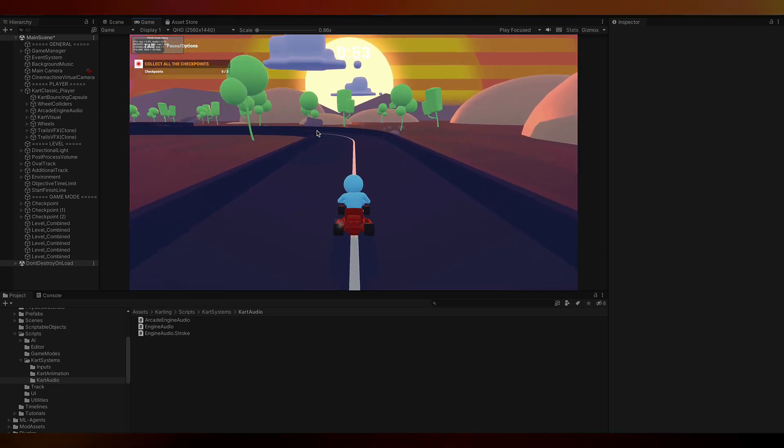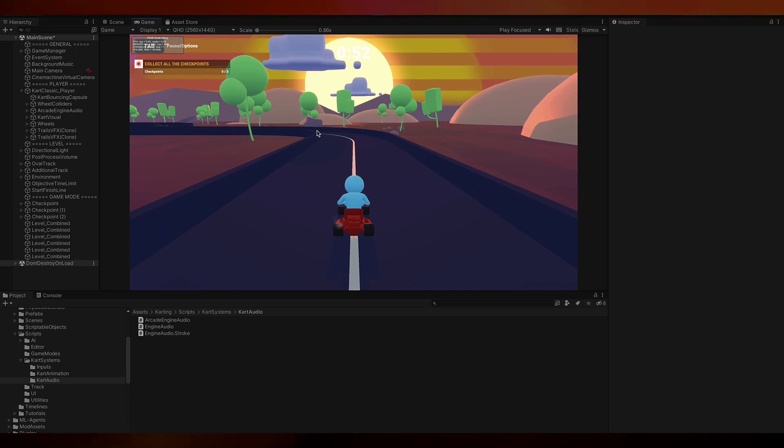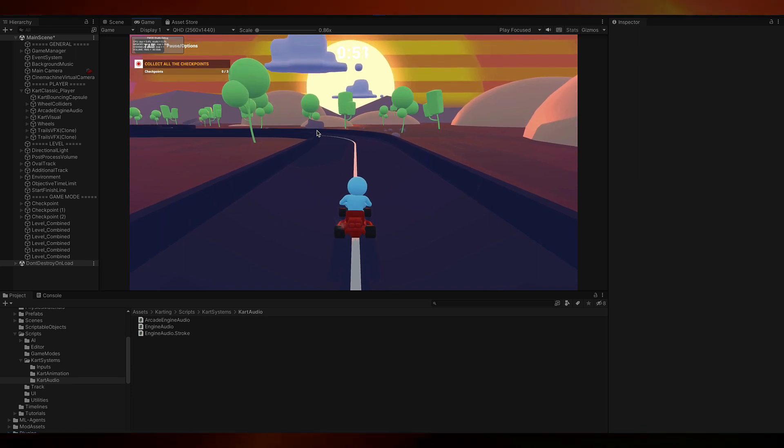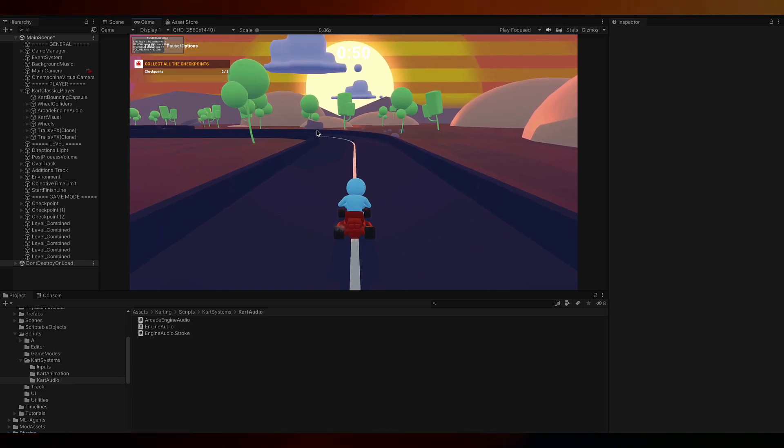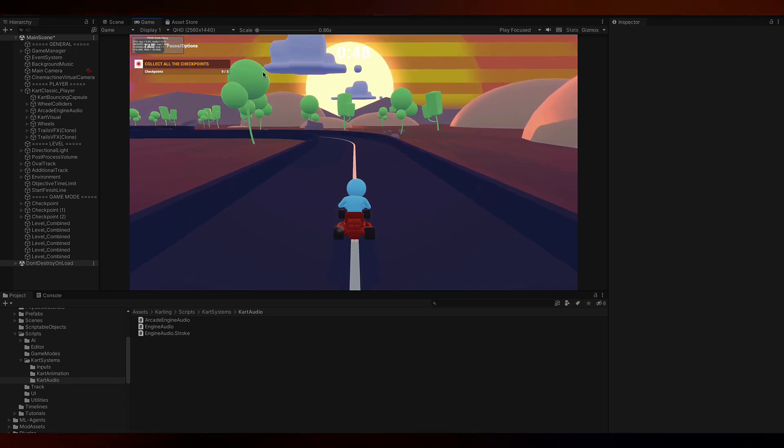Yeah, you can hear it responding to the starting and stopping of the cart, speeding up, slowing down. That's pretty good.